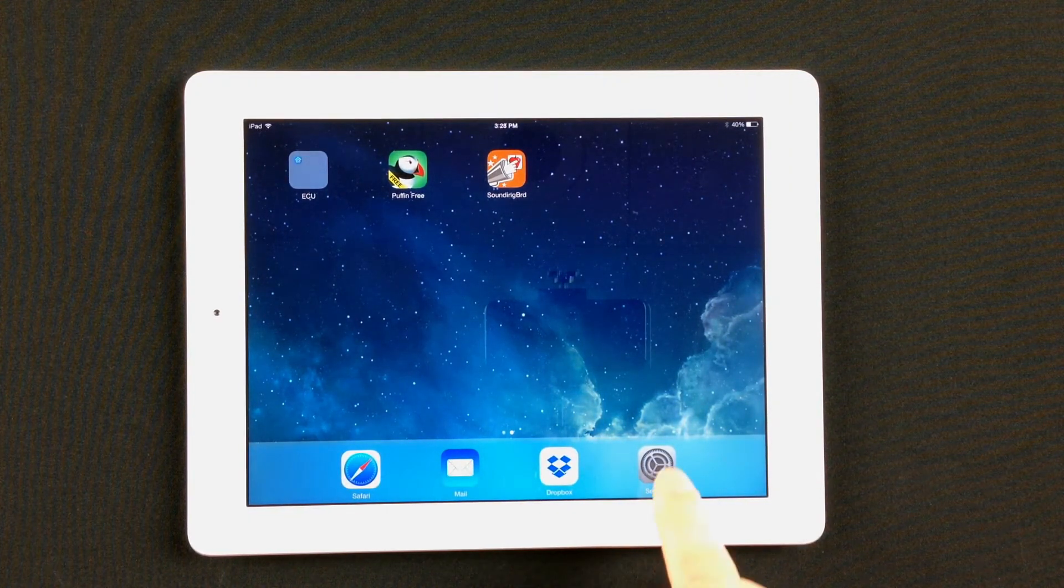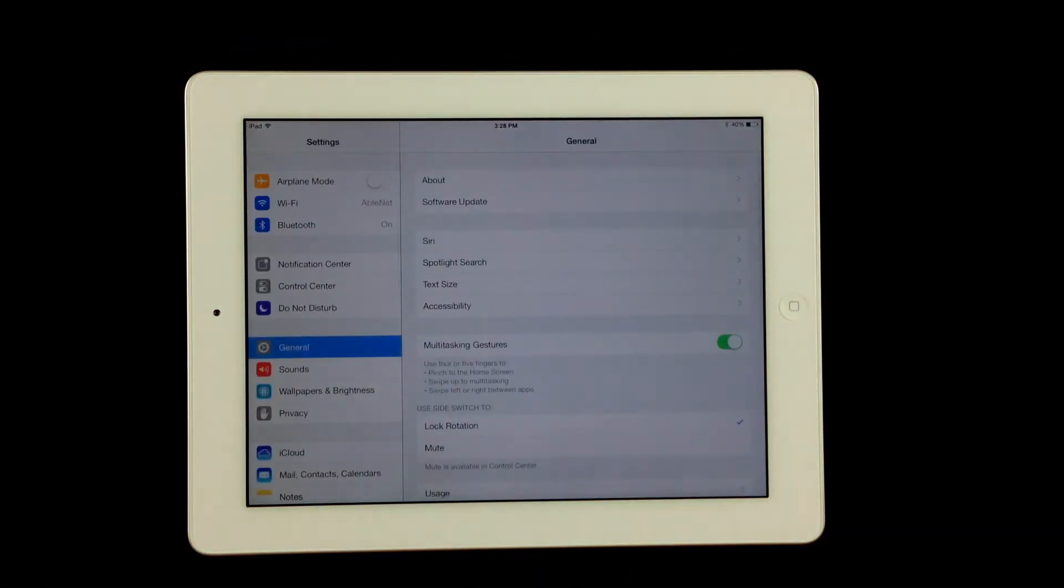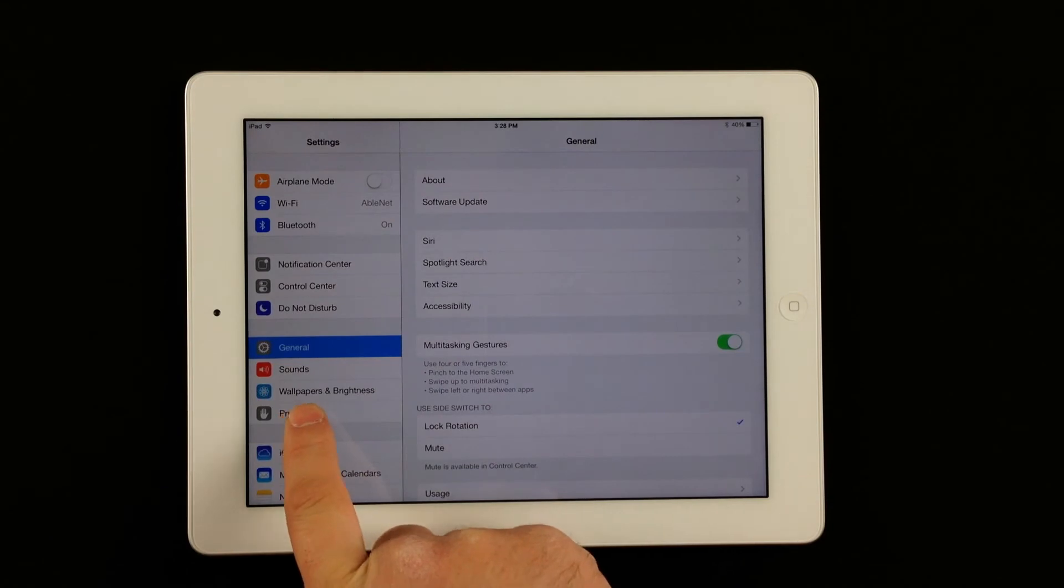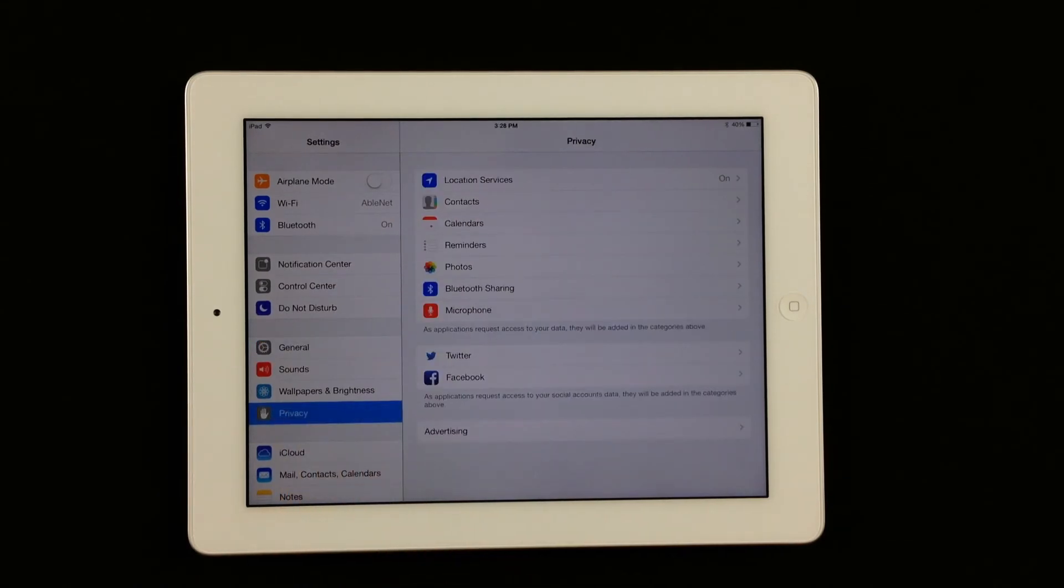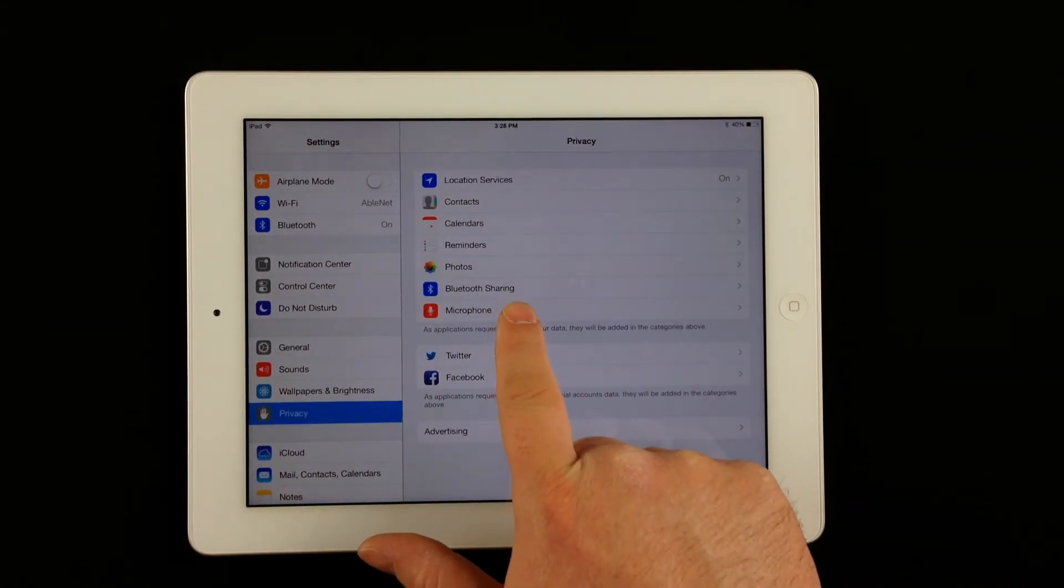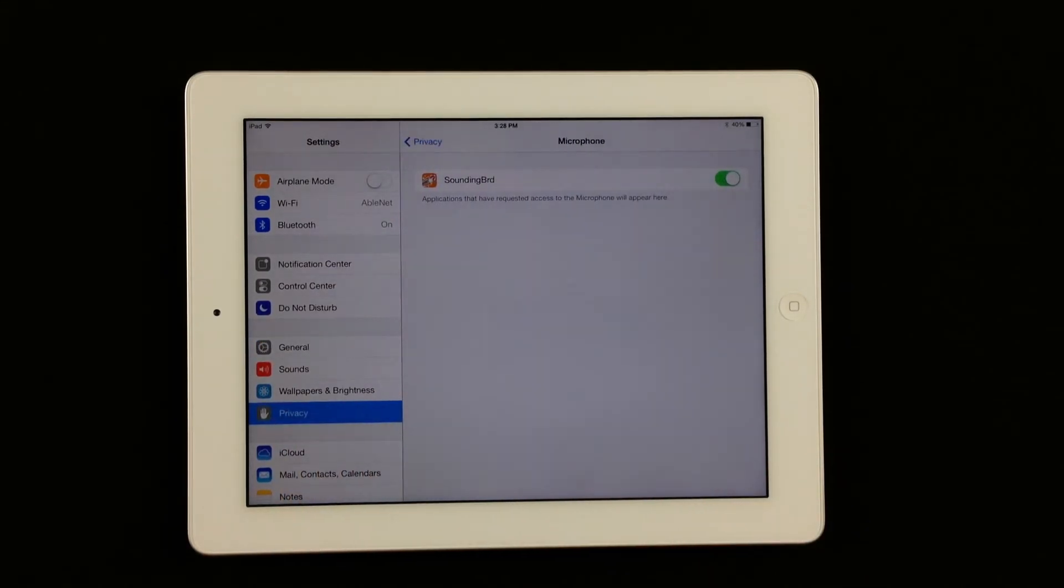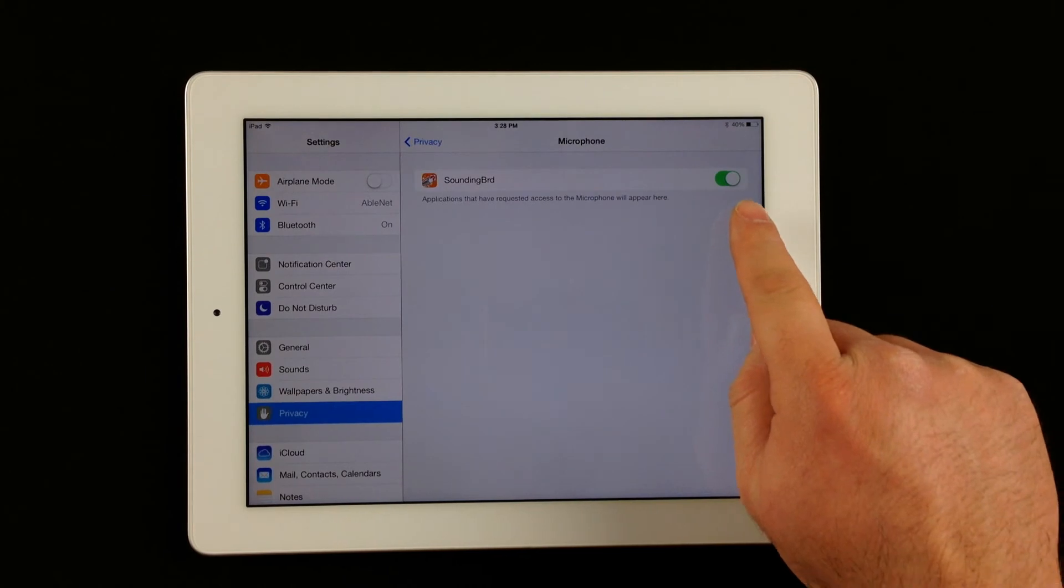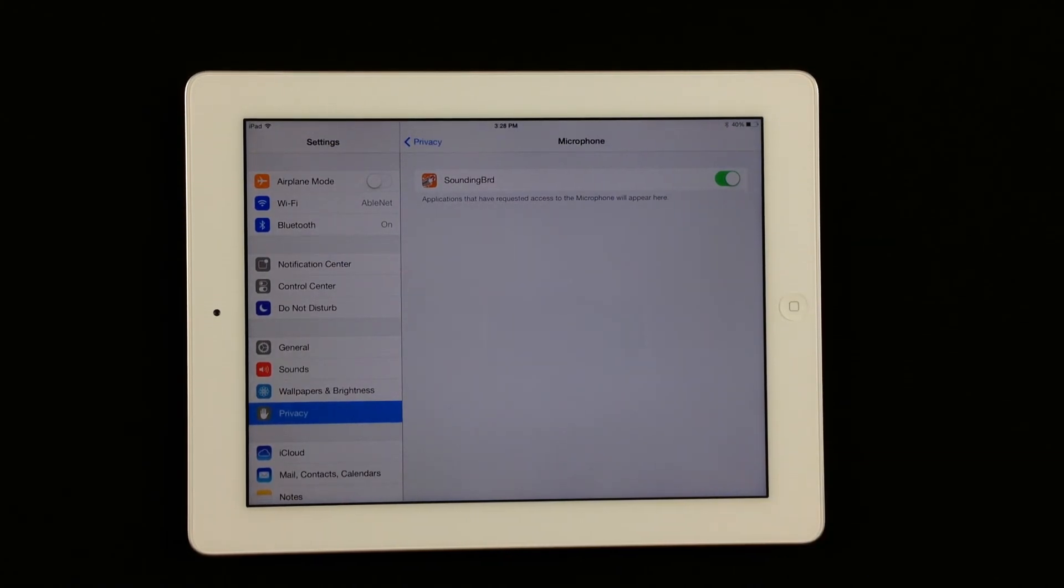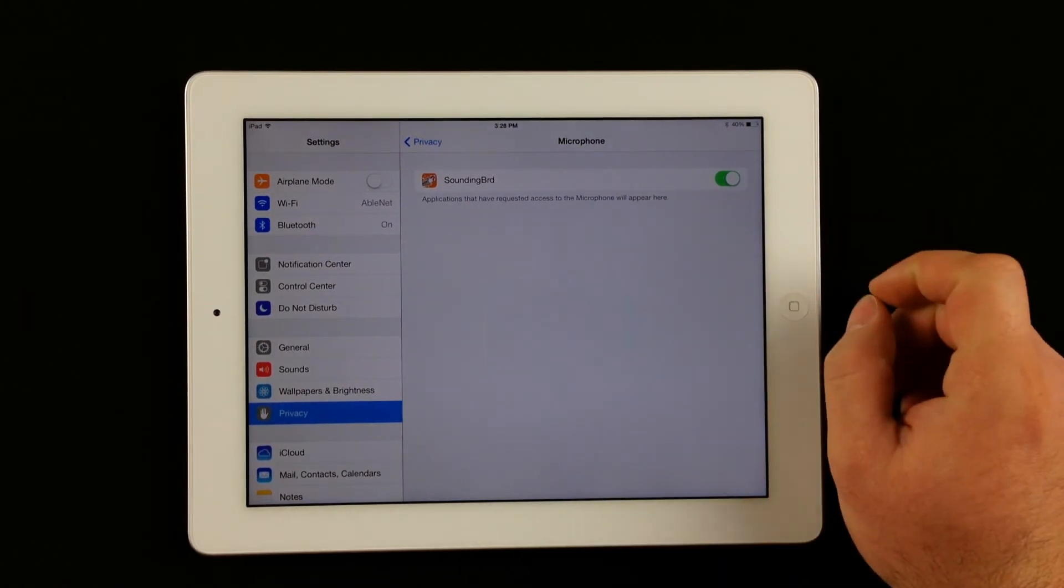what you can do is go into Settings. And then you'll want to tap on Privacy, and then you'll want to select Microphone. And right now, Sounding Board is enabled with microphone active, so this is what it should look like.